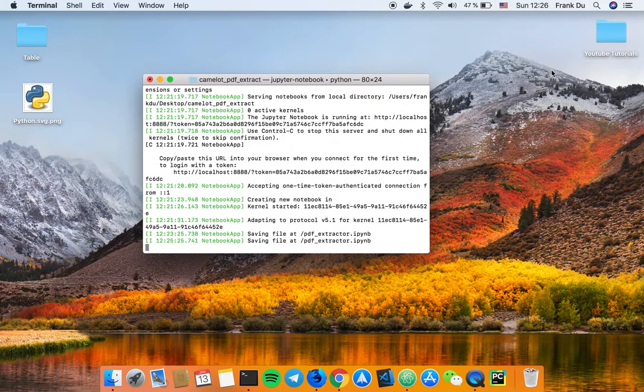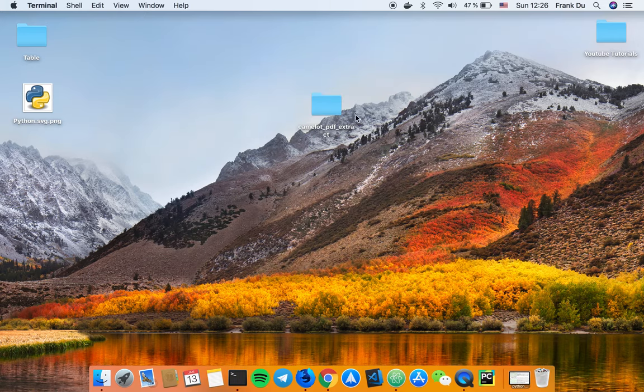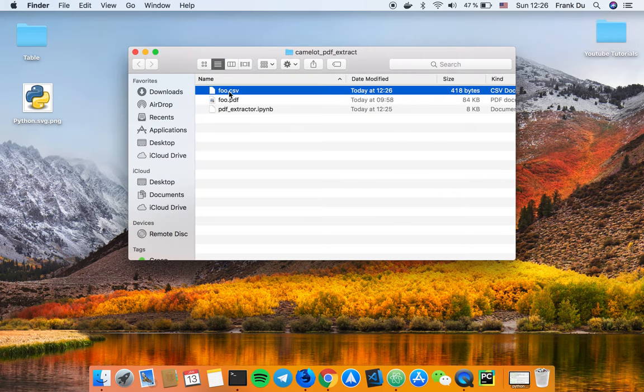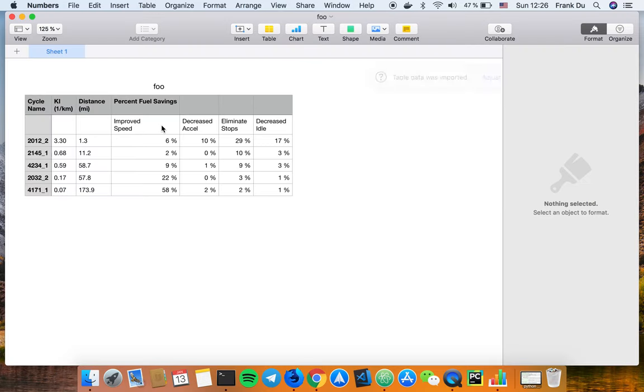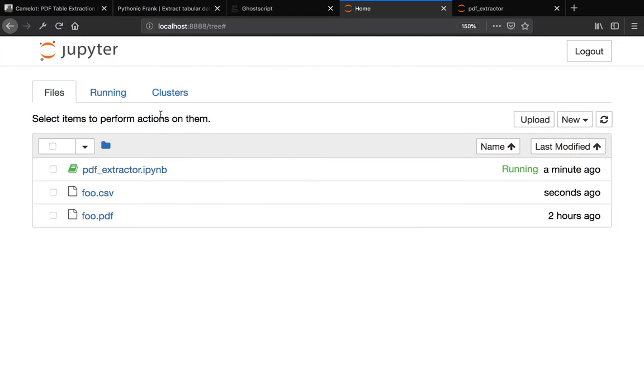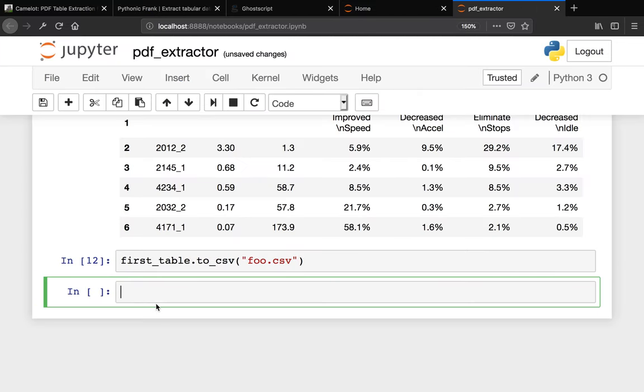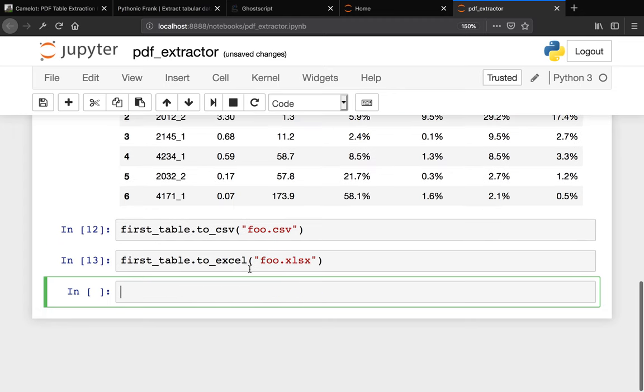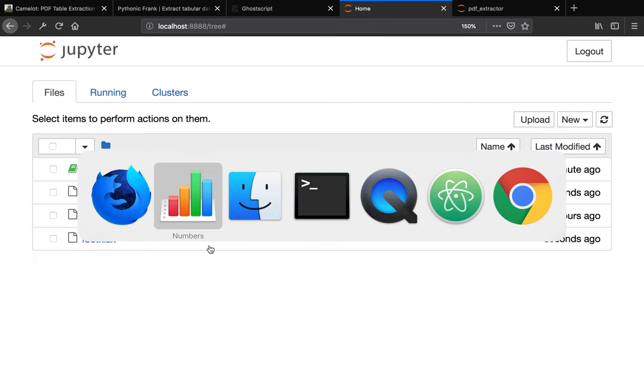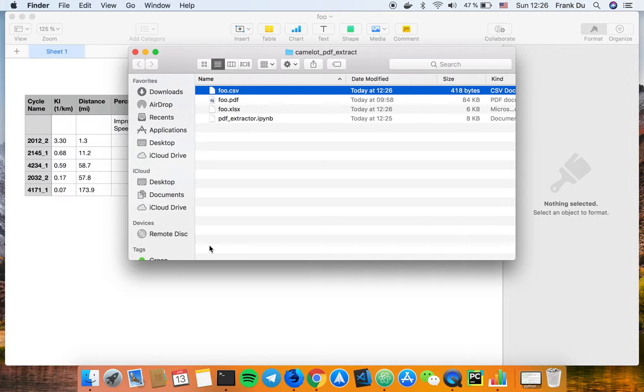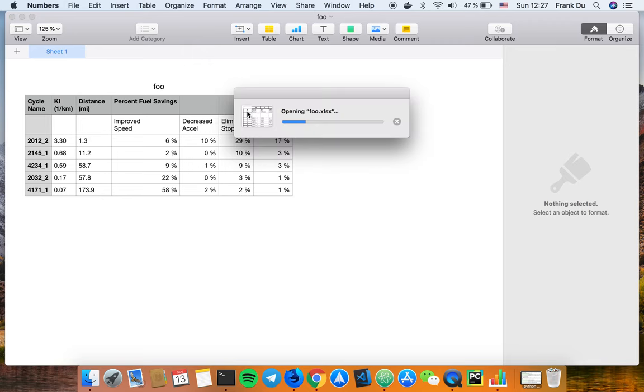Let me actually open that up. Okay perfect, you see this data is extracted right from that PDF file. Let me show you another cool thing here. Instead of saying to_csv, you can also say first_table.to_excel. You can say food.xlsx. Run this again. Now a new Excel file should be generated as well. Let's go to the directory - food.xlsx.